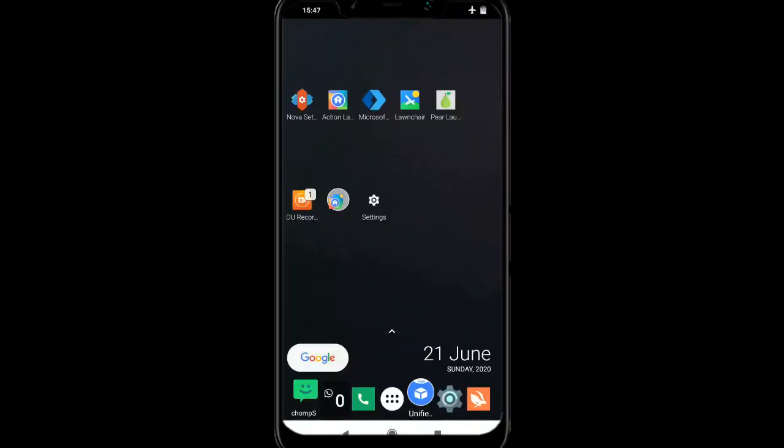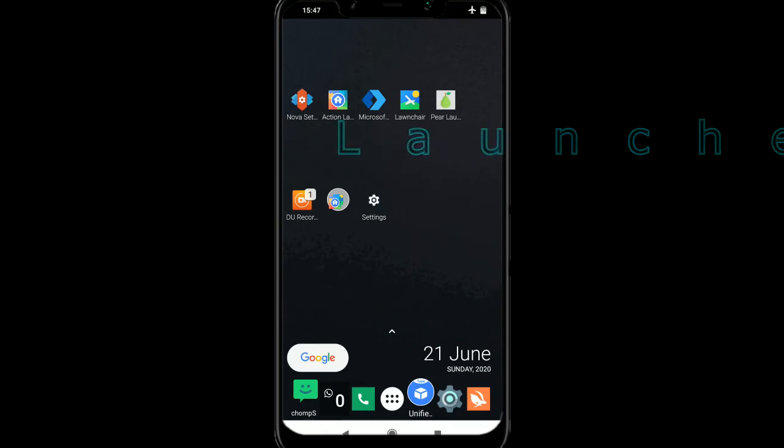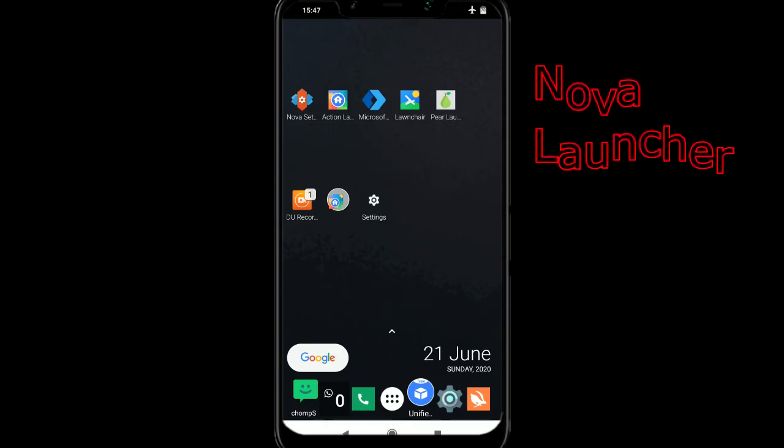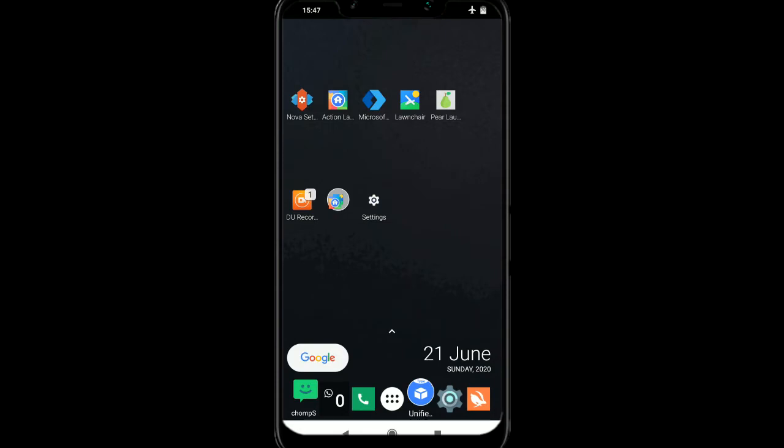So I'm going to talk about launchers now, and I found a few that have dark mode built into them, so I'll be going through them quickly and showing you what they're like. So I use Nova launcher by default, I just think it's the best one out the bunch, but you may disagree and there are some others if you don't like Nova.